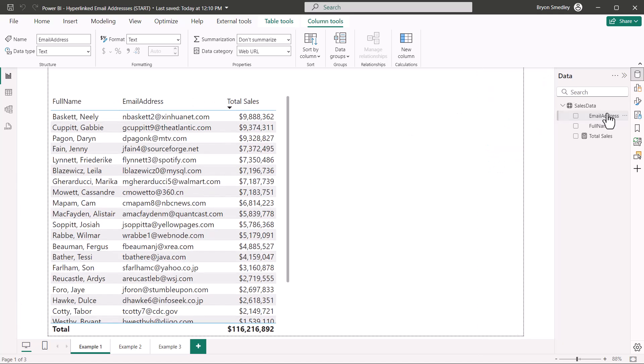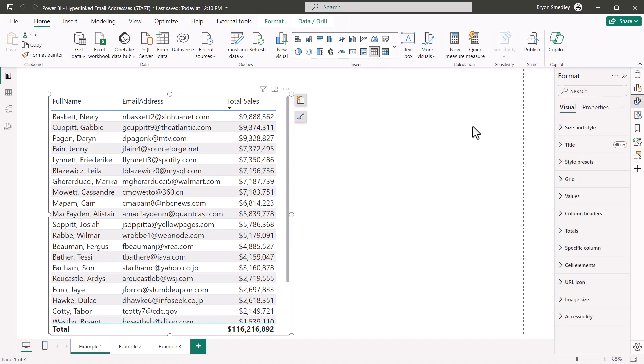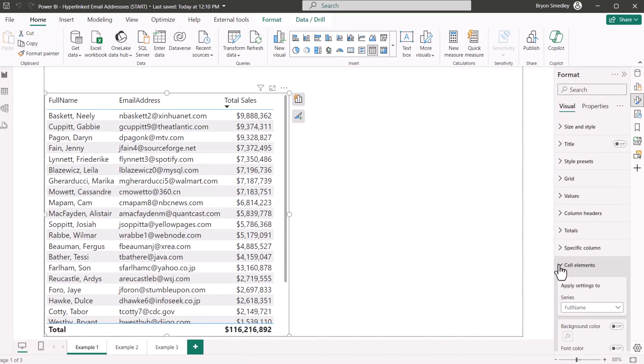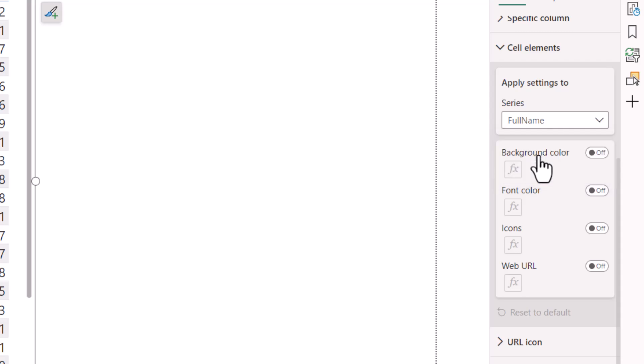I'll close my build panel and open up my customization. With the table selected, we'll go down to cell elements, and then in the series dropdown, we'll change this to email address.